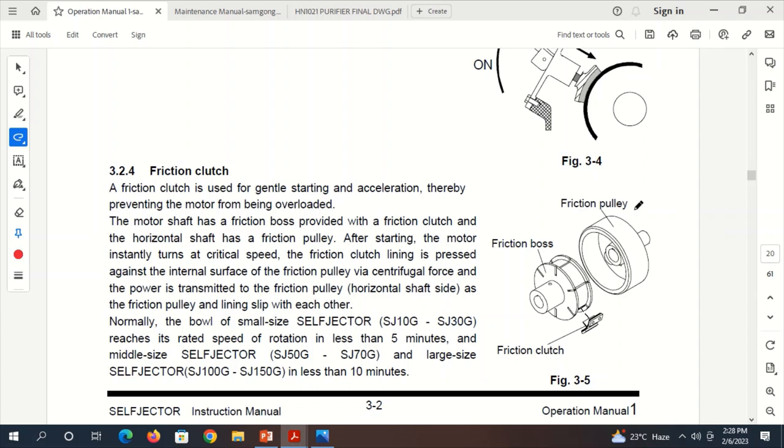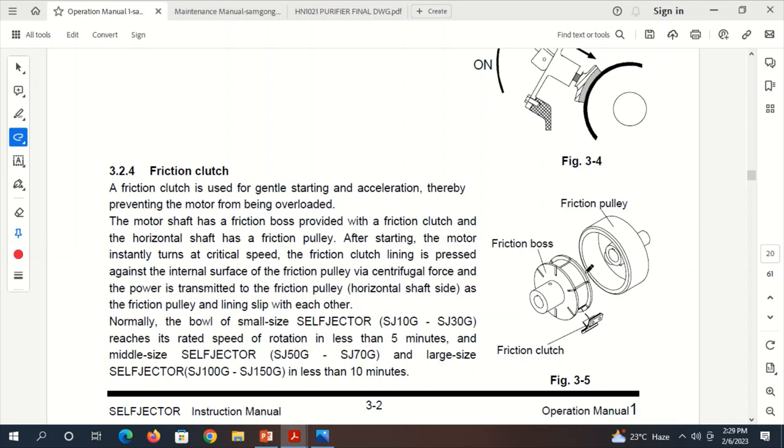As you can see here on the right, there is a diagram showing clearly the Friction Pulley, the Friction Boss, and the Friction Clutch. The Friction Boss has 6 slots which will seat the Friction Clutch, and this assembly houses inside the Friction Pulley.